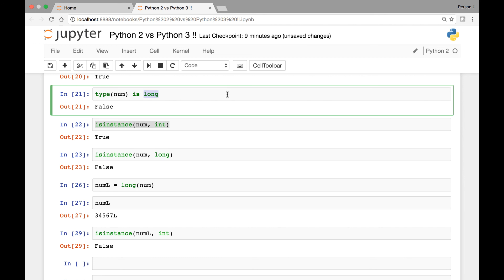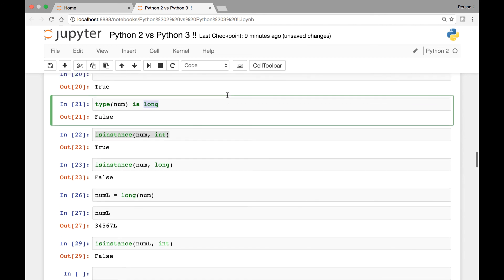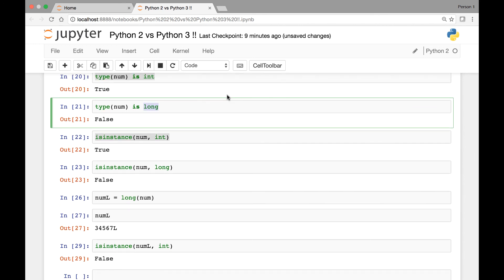Great. In the next lecture we'll look at more functions in Python 2 versus Python 3. Thank you everyone.